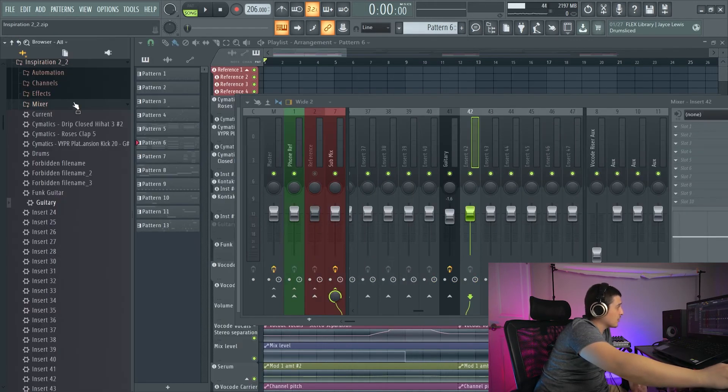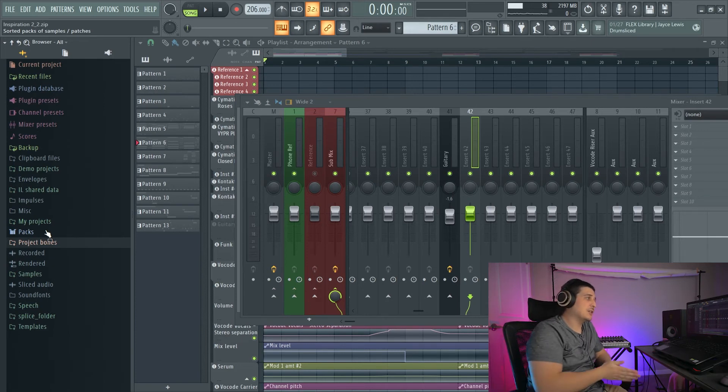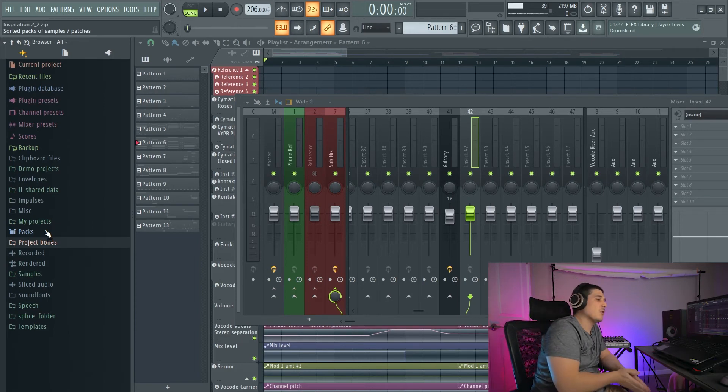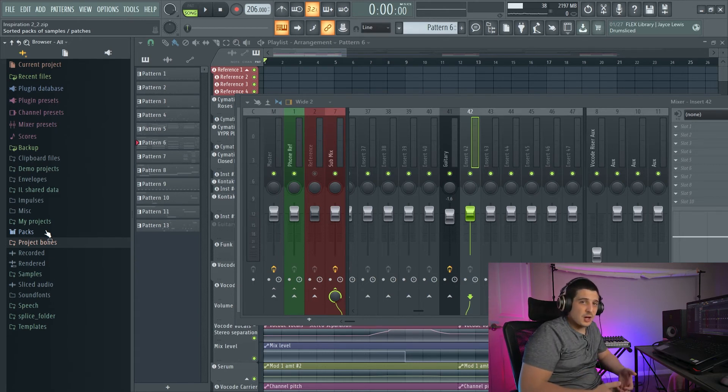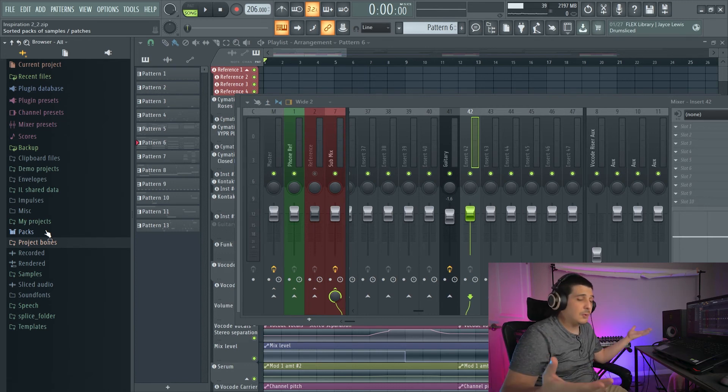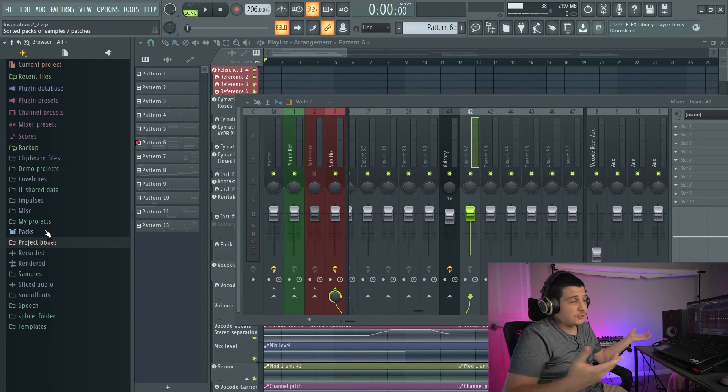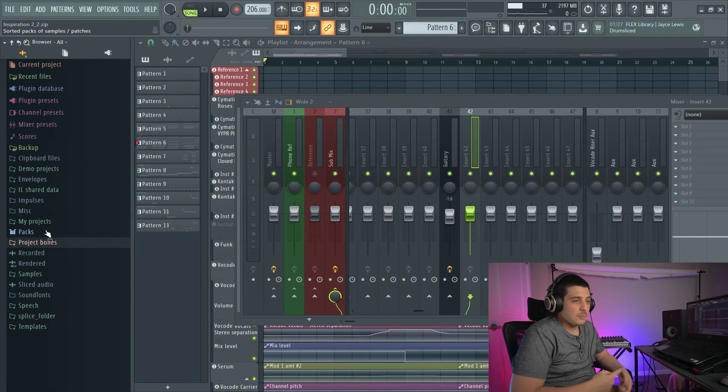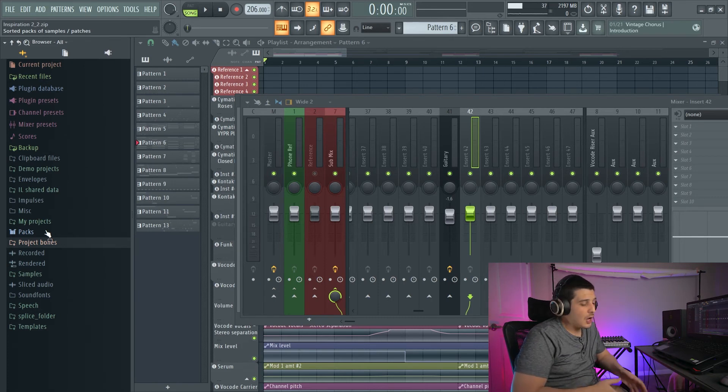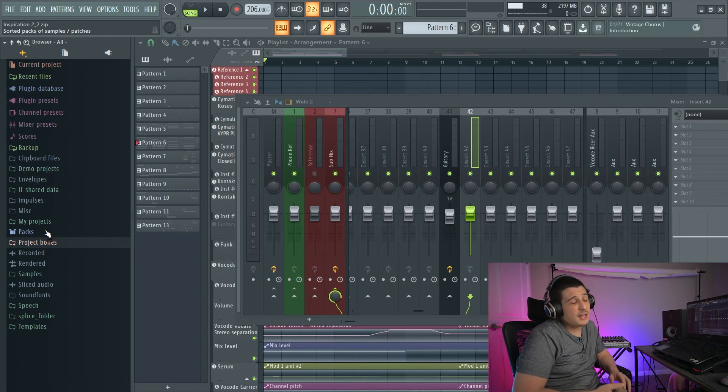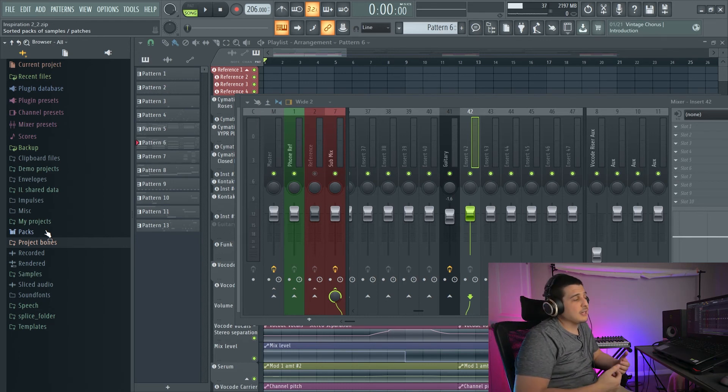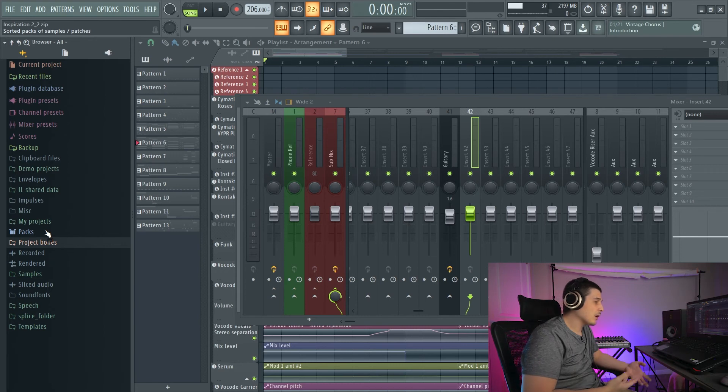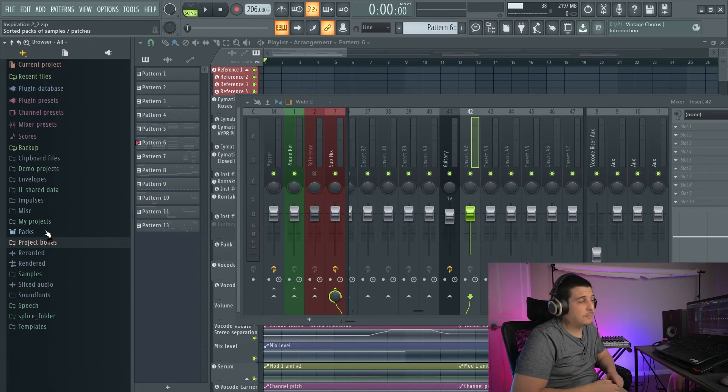Now no FL Studio project is actually saved with the project bones. Again, this is not for backing up a project or archiving a project. It's literally just for pulling the bones of the project between different projects. So if you want to actually archive anything or share a project with anybody, stuff like that, opt to export stems or multitracks or do the zipped loop package instead of going for project bones.